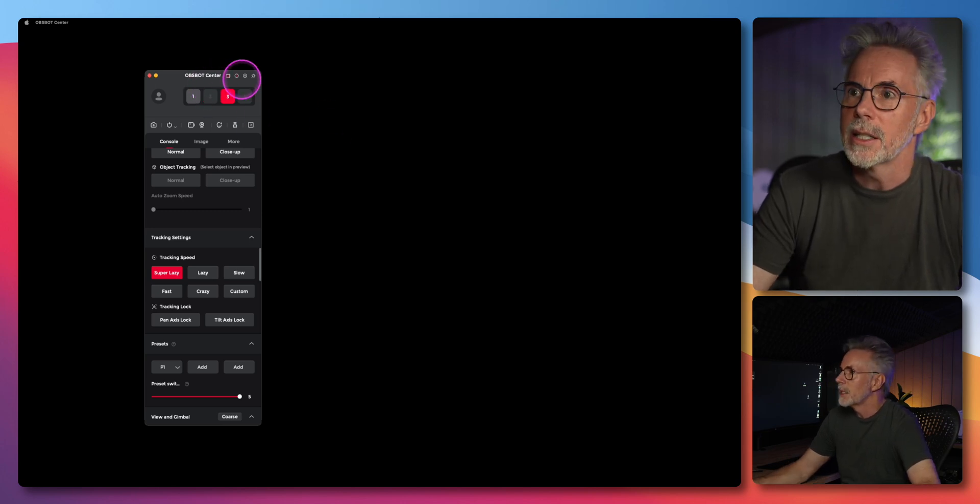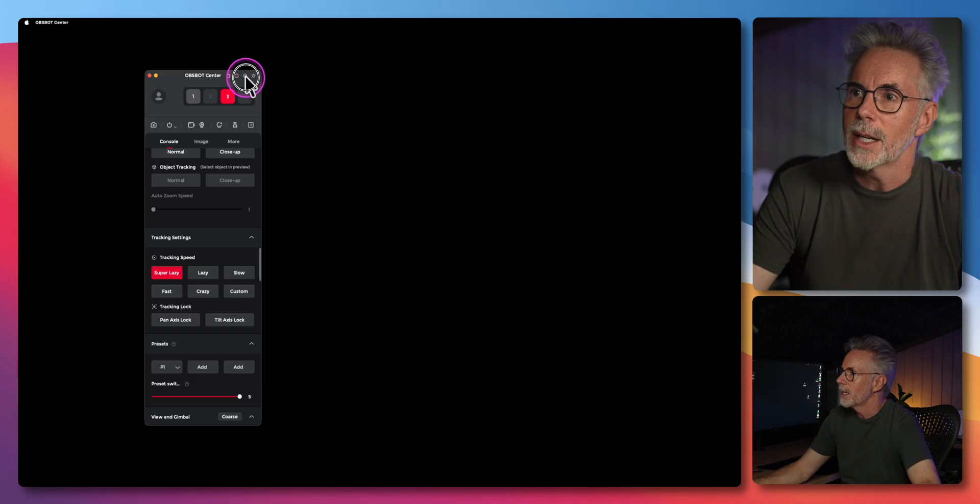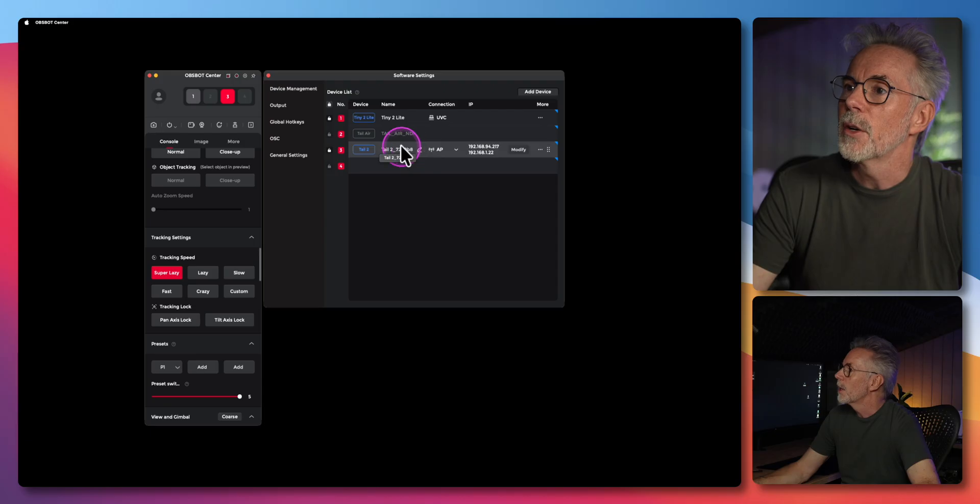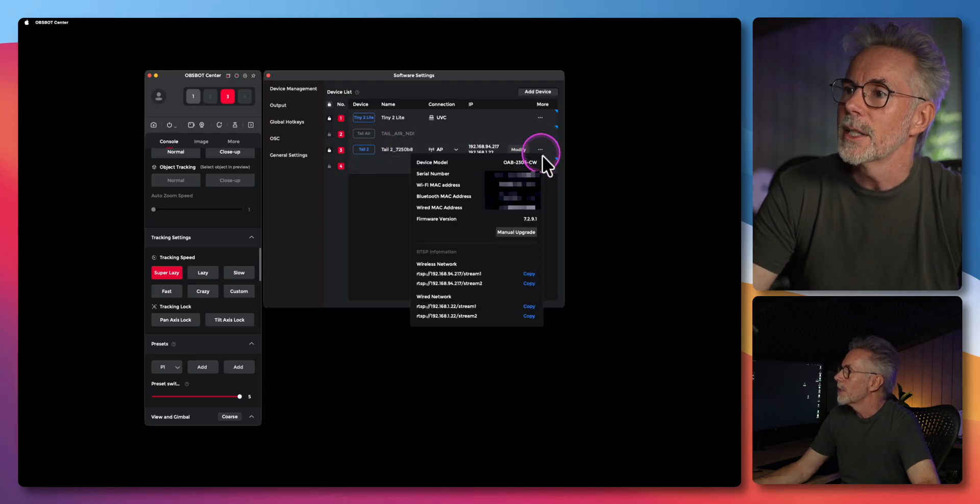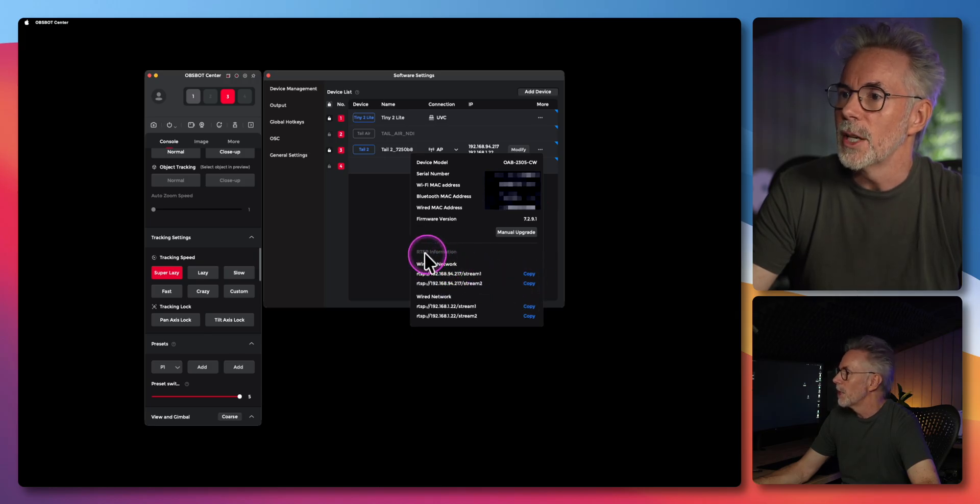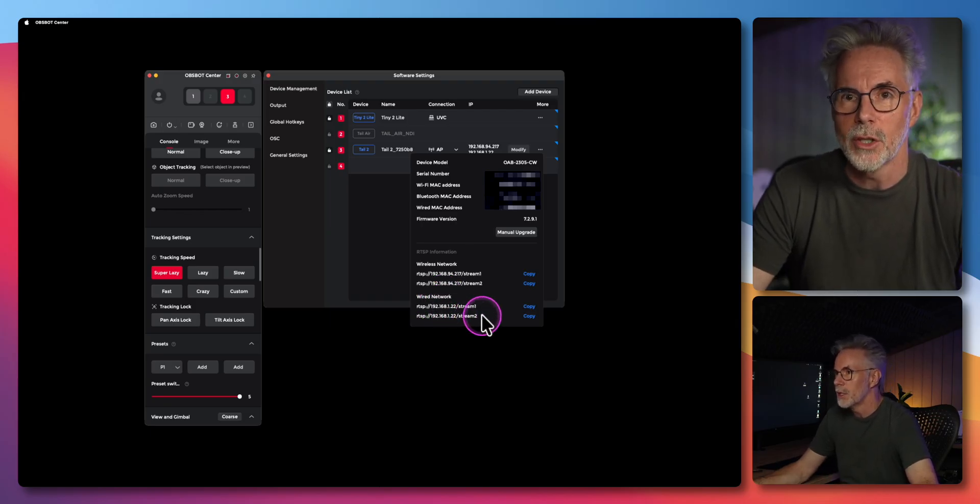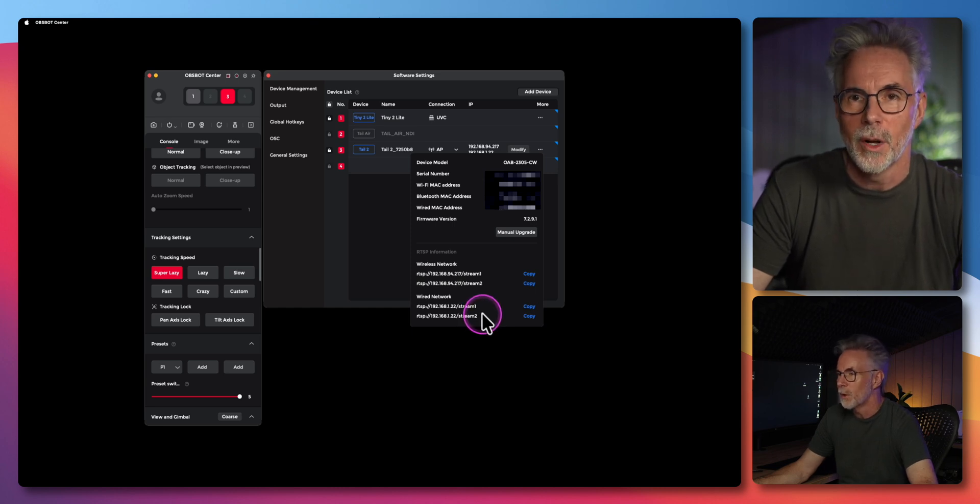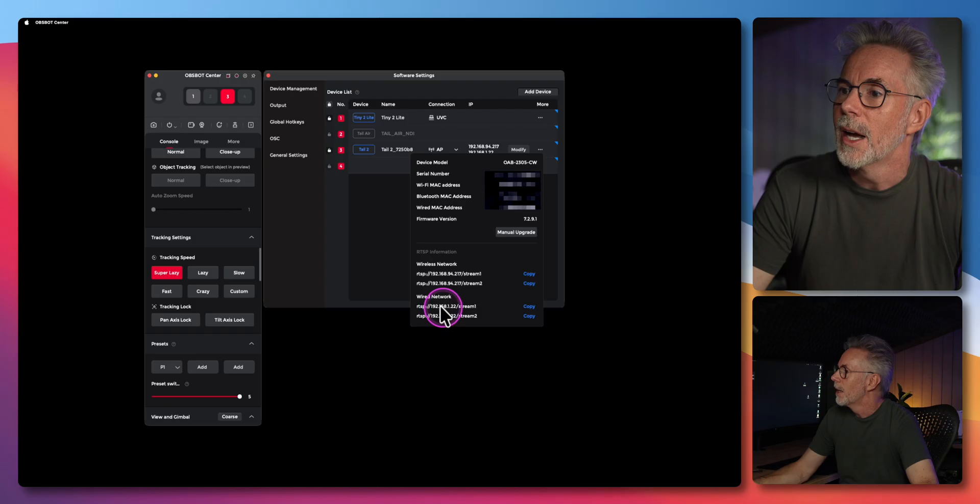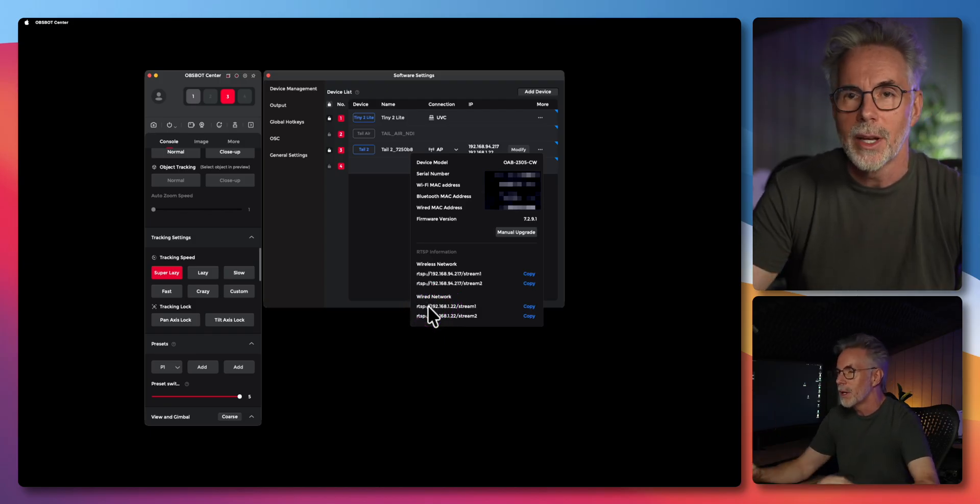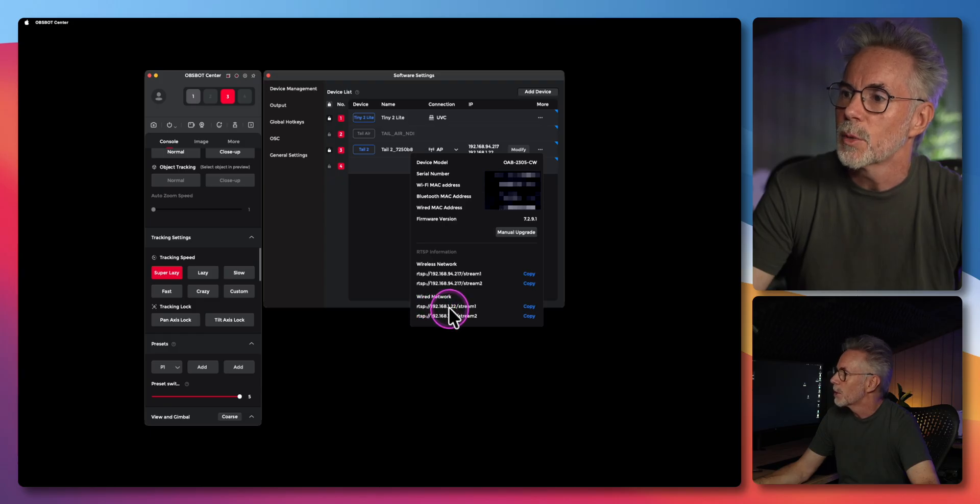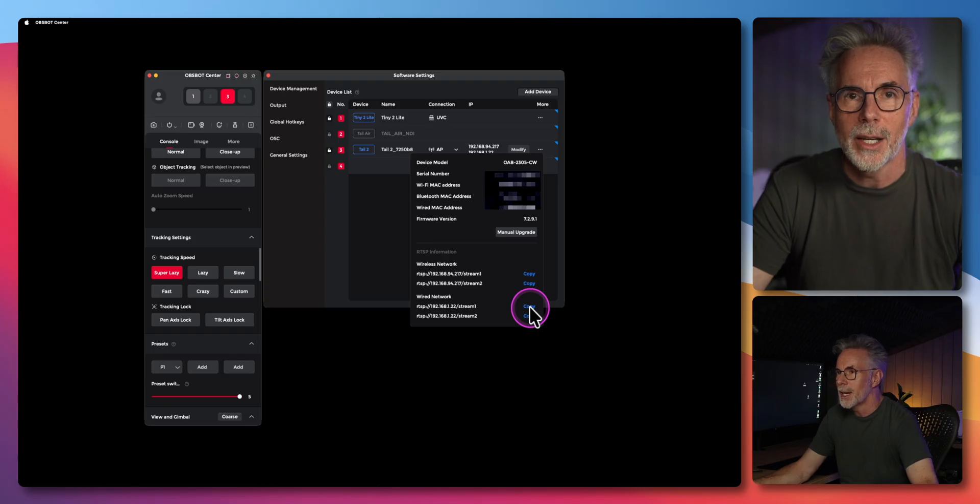Let's go to the OBSBOT Center and navigate to this little gear icon at the top here. Click on this and it's going to show you a list of cameras that you've got connected to your system. If I go to the TAIL2 here and click on this little ellipsis you'll see that we've got all this information around the device itself. I'm interested in the information down here which is under RTSP. These are the IP addresses assigned to your camera and these are the ones you're going to be using to control the camera via the PTZ plugins and controls for OBS Studio and Ecamm Live. I'm going to use this one here because it's the wired network at 192.168.1.22. So let's just copy that and then we're going to use this as we connect to OBS Studio.